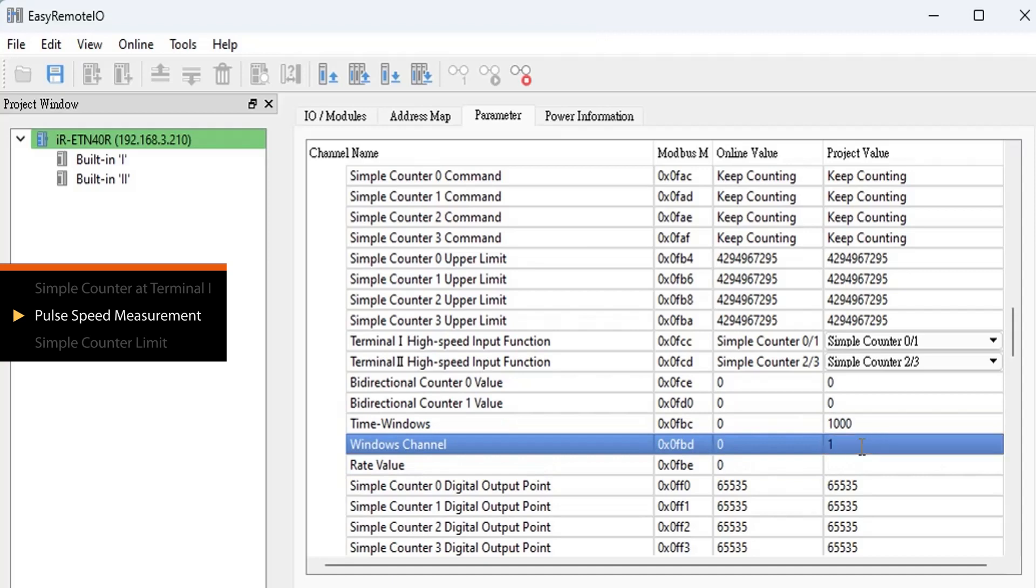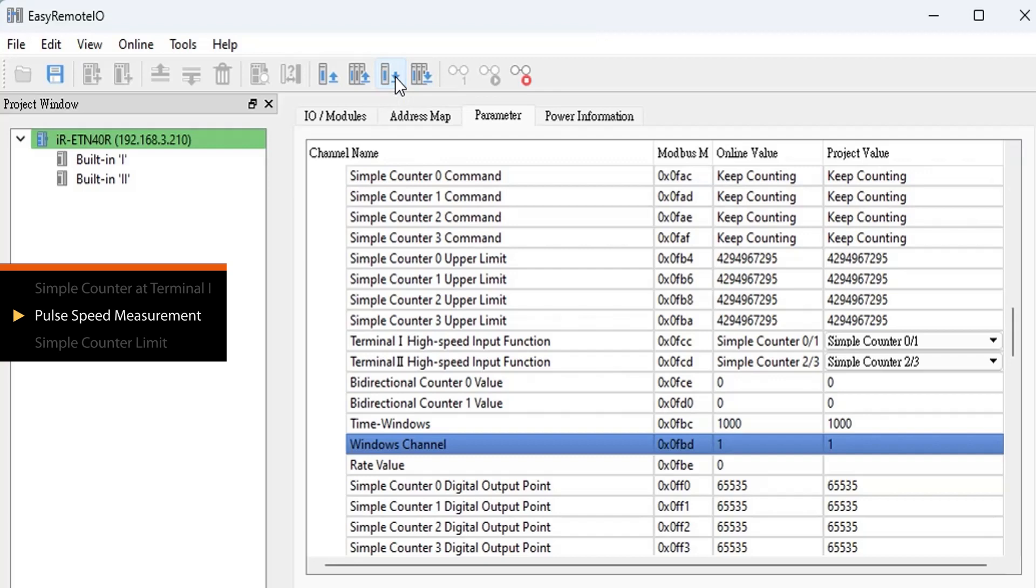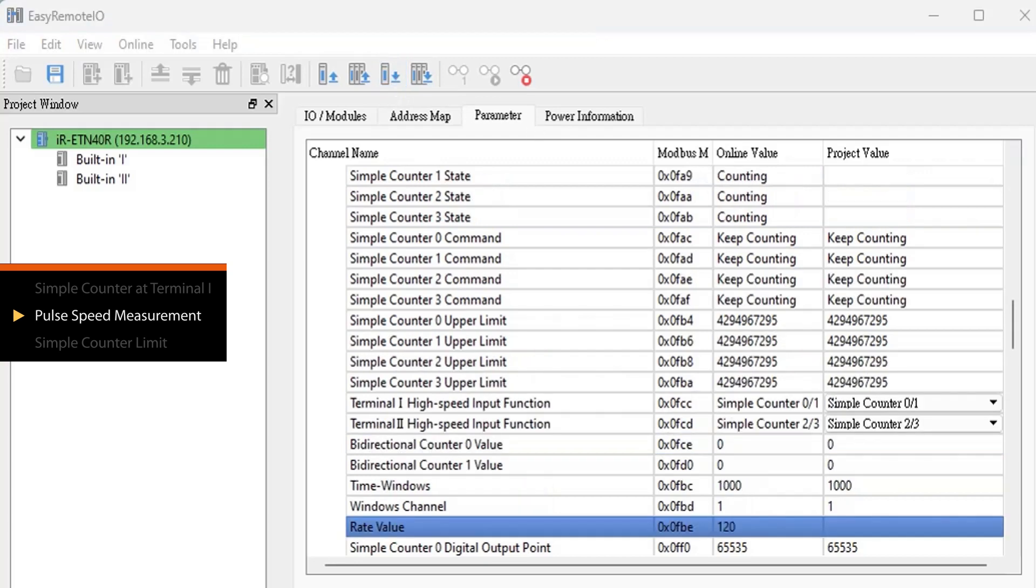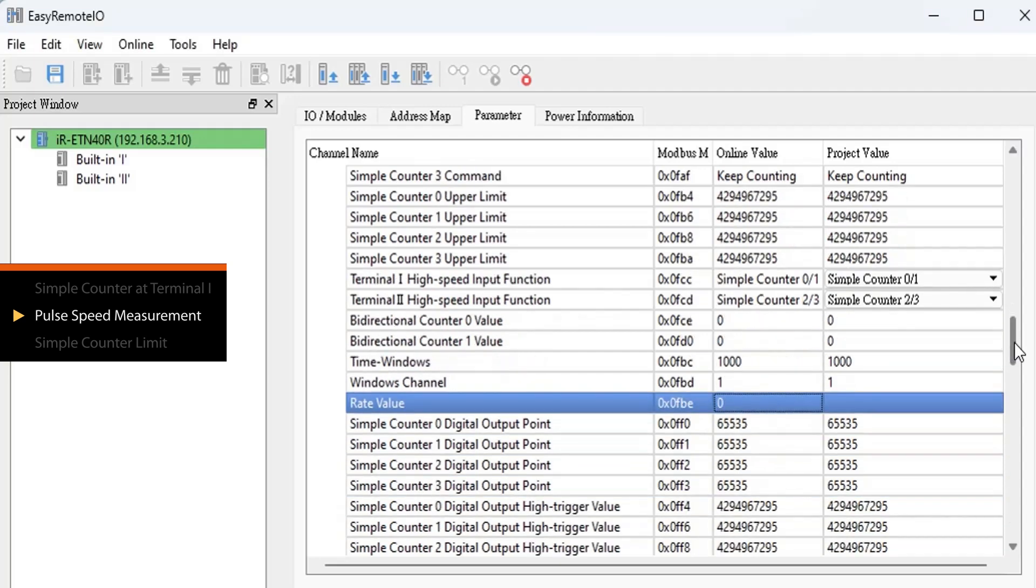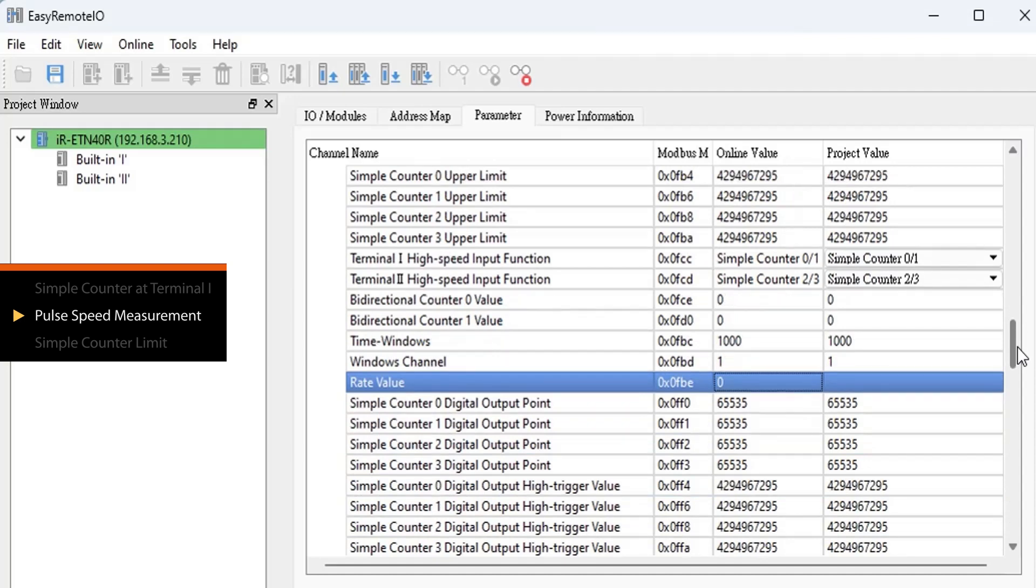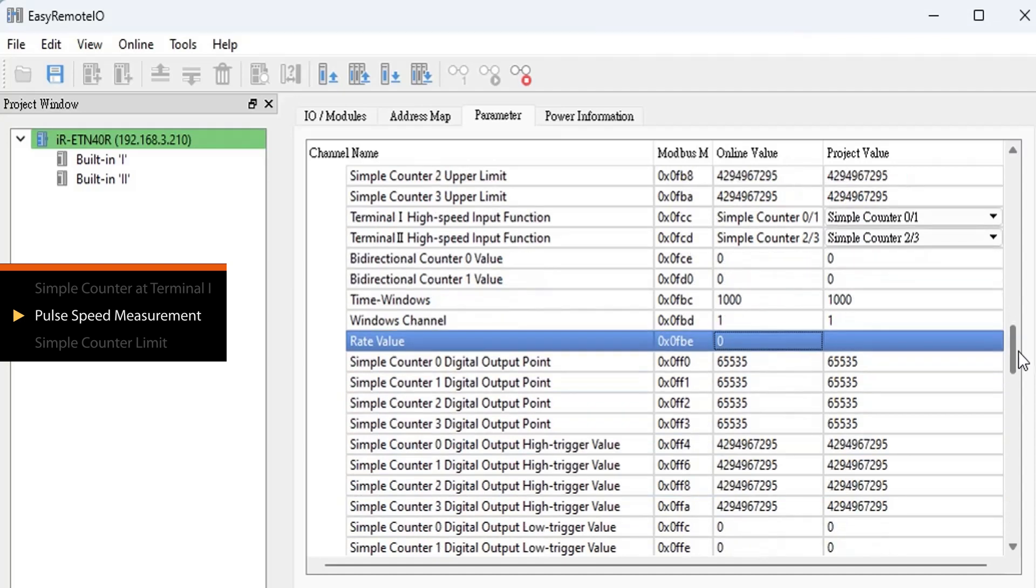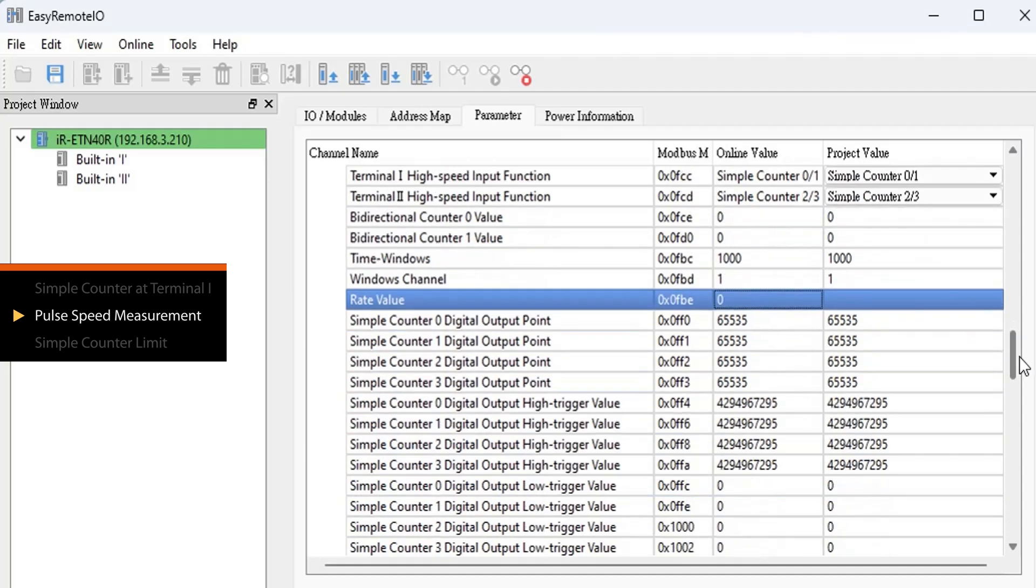Windows Channel specifies the counter for speed measurement. A value of 1 means the system is measuring the speed of simple counter 0. Now, when you input 10,000 pulses through Terminal 1's pin 10, you can observe the current movement speed in the rate value register. Note that iR-ETN40R can measure speed for only one counter at a time.